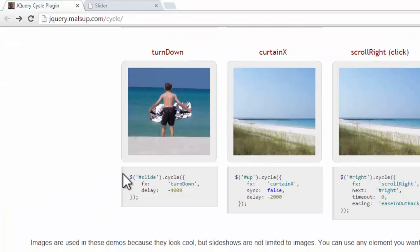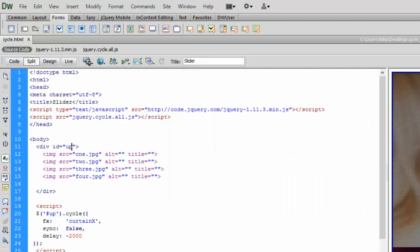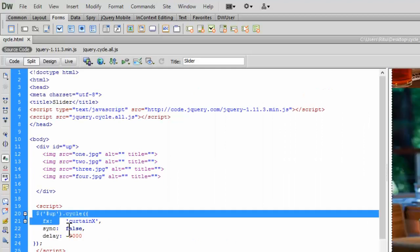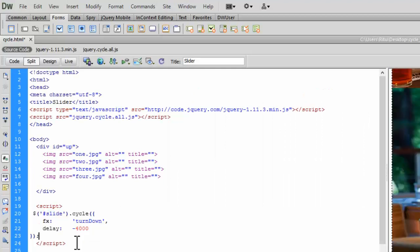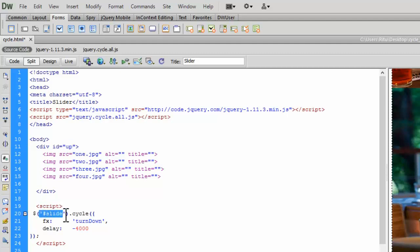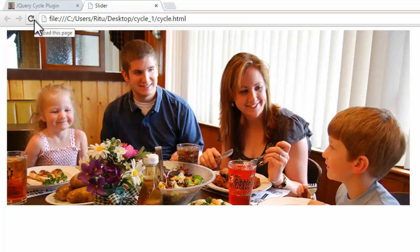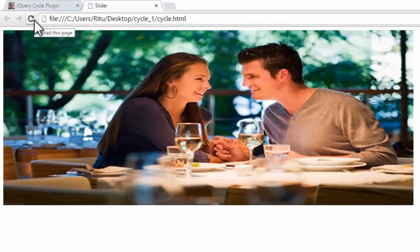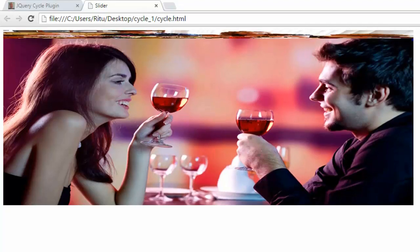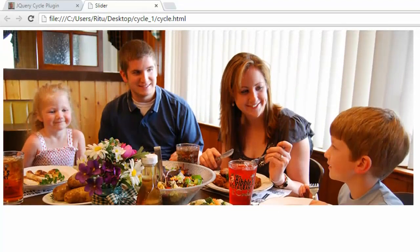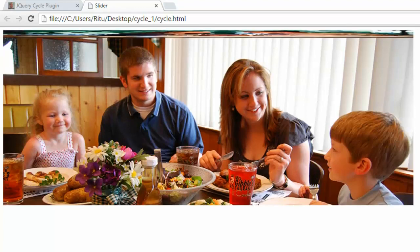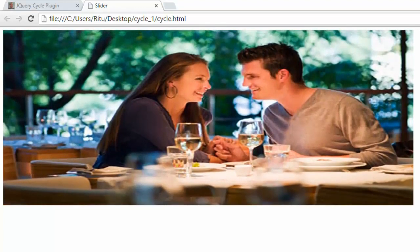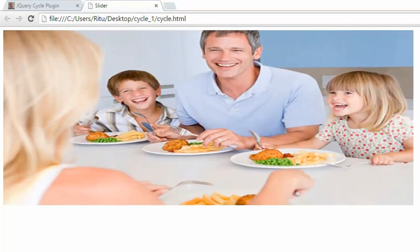Let's go for this turndown. Copy this, paste it here in the script tag. Change the name of id to slide. Let's reload. Here we go. Very, very cool, isn't it?